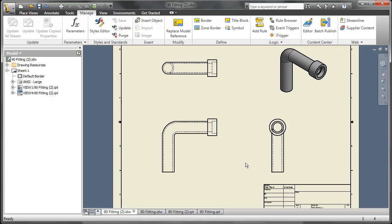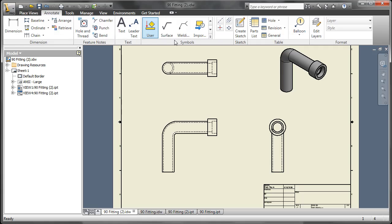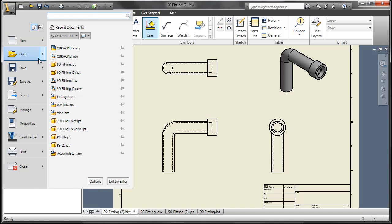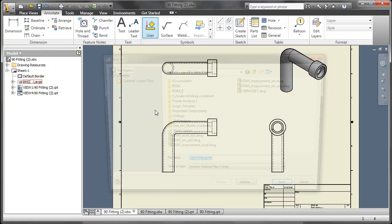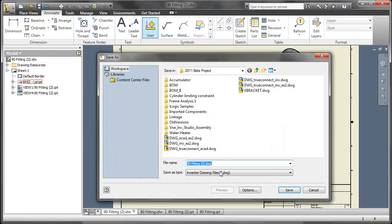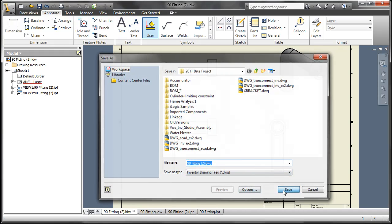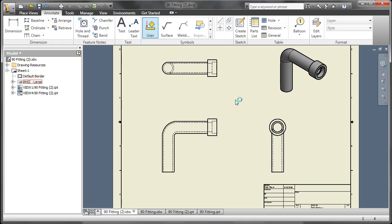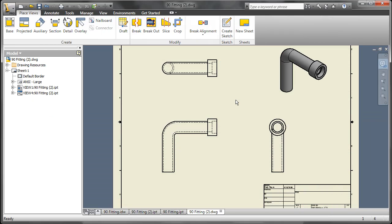Last enhancement here to talk about is bringing in AutoCAD blocks. Now this is an IDW, so the import AutoCAD block option is grayed out. So let me just save this as an inventor DWG file. And now I'll be able to perform that command.